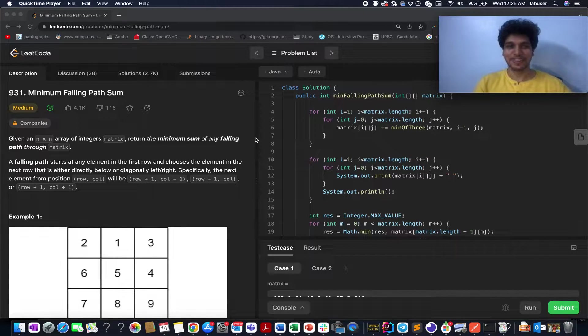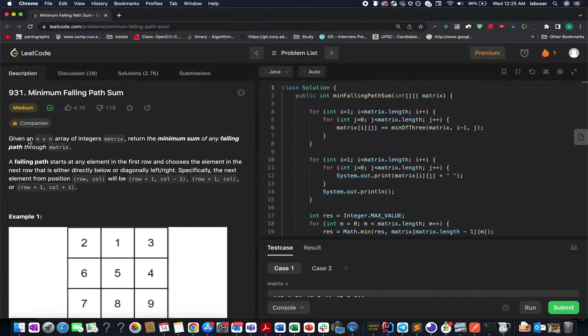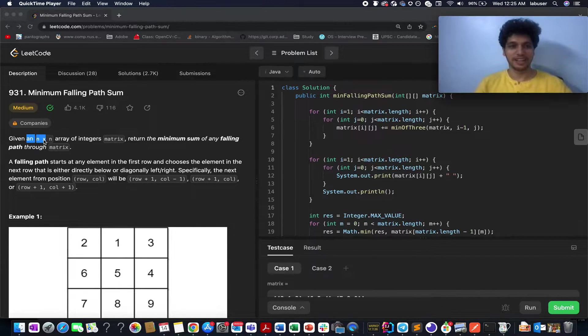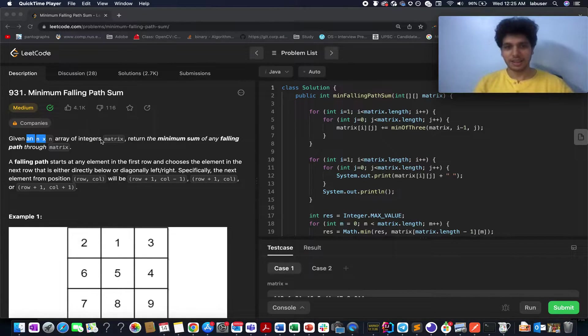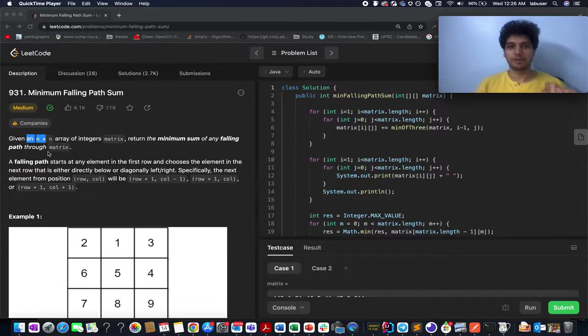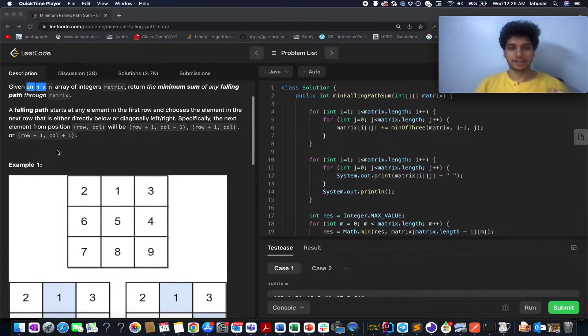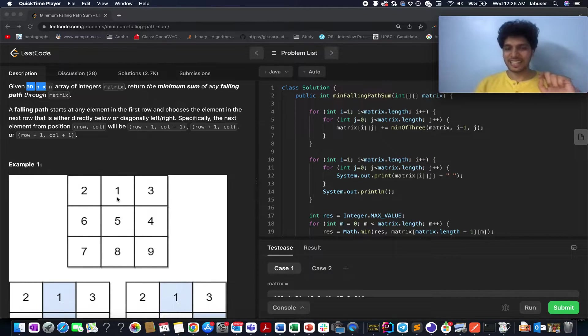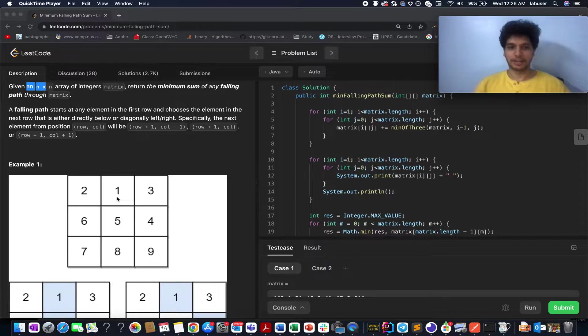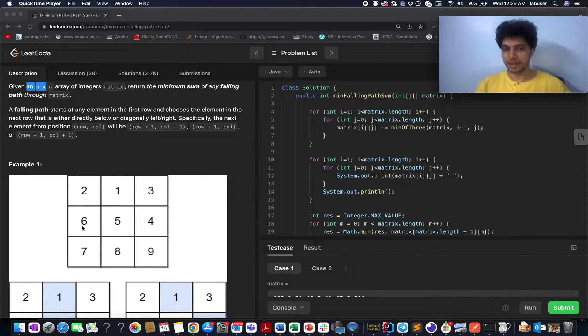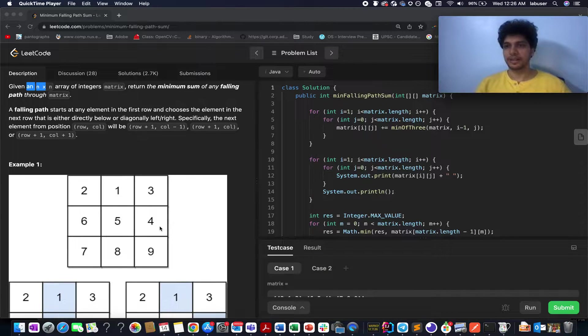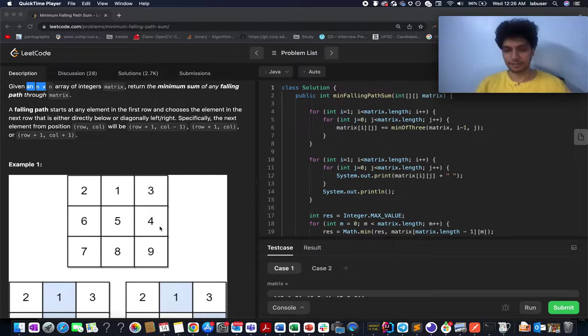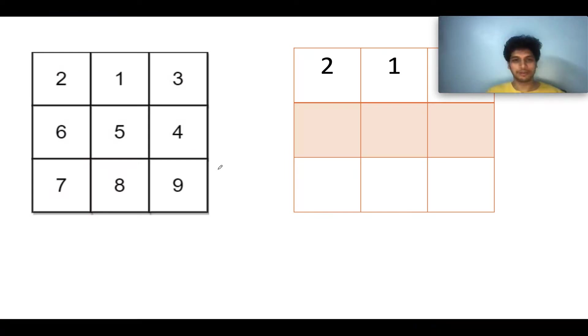Now let's get back to the question. Given an array of size n cross n where all the numbers are of type integers, you need to return the minimum sum of any falling path through the matrix. The path starts from the top row, goes up to the bottom row. At each cell, there are three options: either you can go in the immediate lower direction, immediate left direction, or immediate right direction. Out of the three possibilities, we want to select the one that gives you the least cost. I'll be talking more about the solution by the presentation.